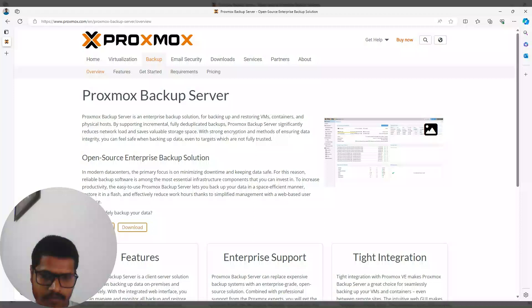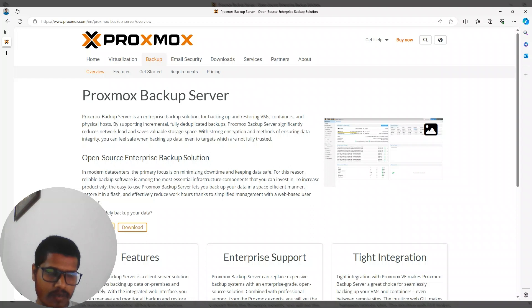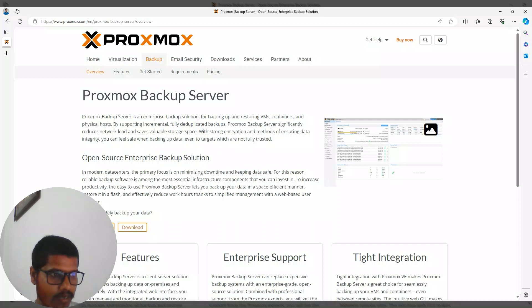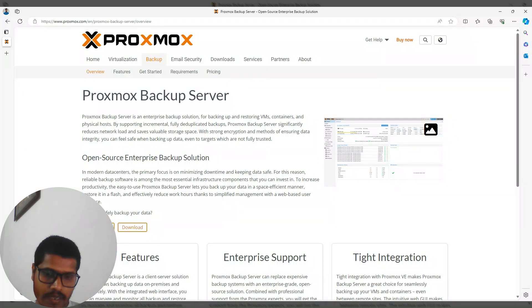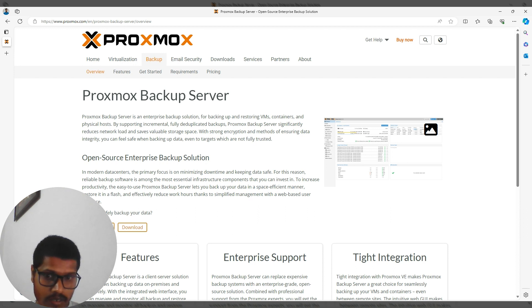Hello everyone. Today I'm going to explain a product called Proxmox Backup Server. This product is great because it's open source and provides you with an enterprise-level backup solution.